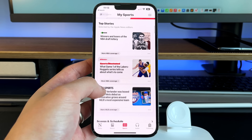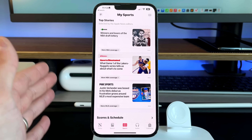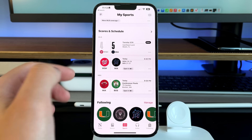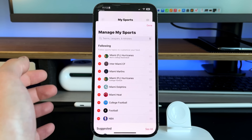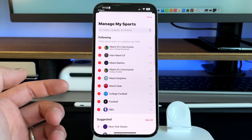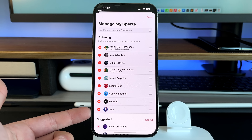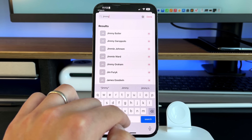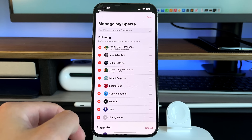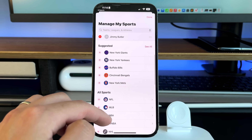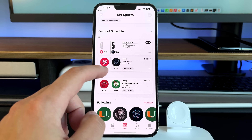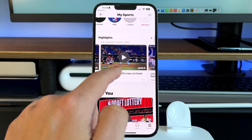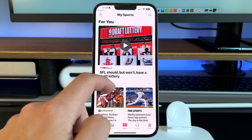Clicking the sports tab brings a home screen similar to regular Apple News but focused entirely on sports — NBA draft lottery, Lakers-Nuggets, Heat-Celtics coverage. You get scores and schedules of your favorite teams. Tap the top right, go to 'Manage My Sports,' and you can add teams you follow. I'm a big Miami sports fan — all the Miami sports are listed. You can follow teams, leagues, and individual athletes like Jimmy Butler, whose news will populate your feed.